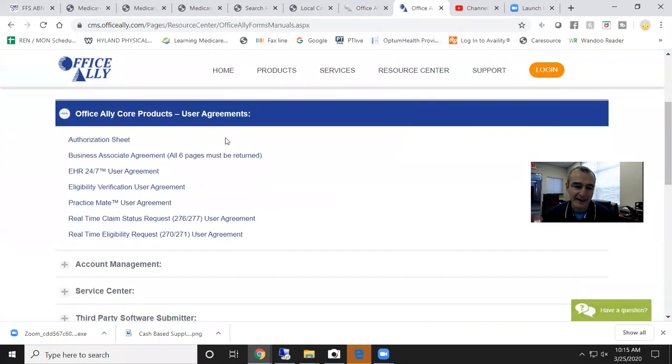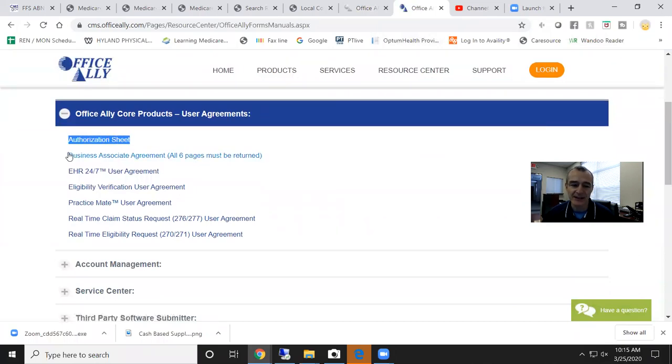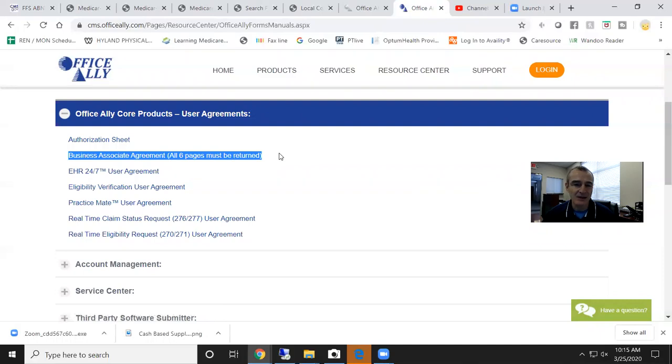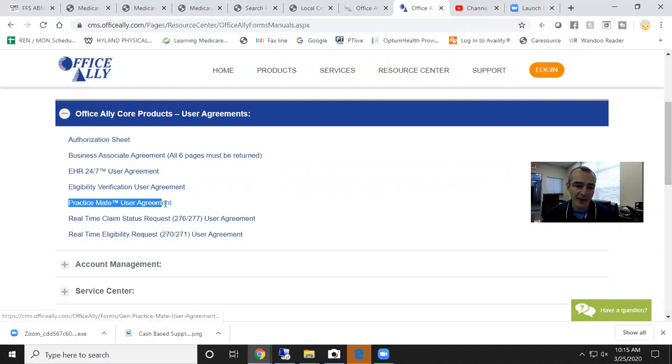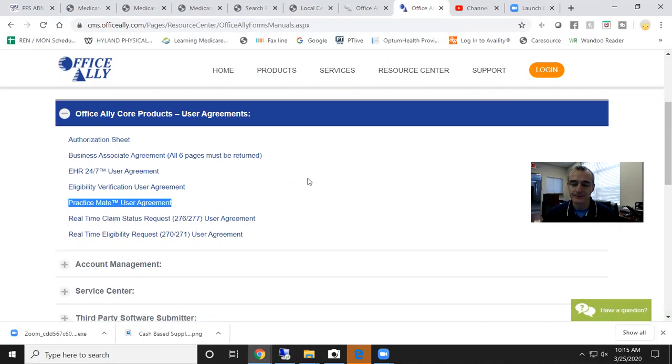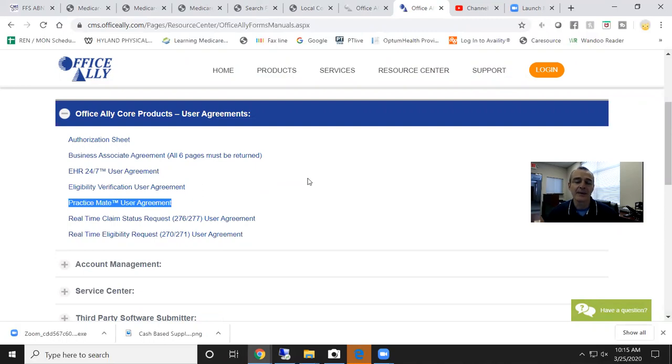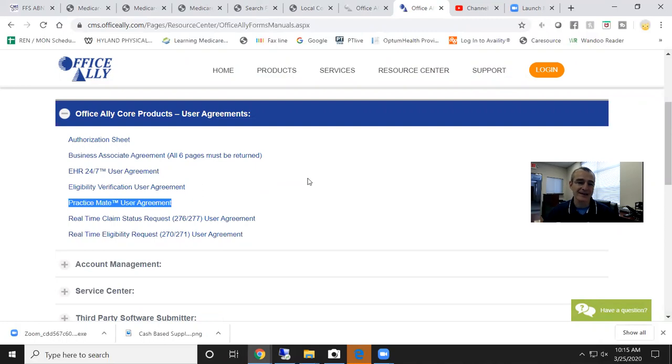There, you're going to submit an authorization sheet, sign and submit a business associates agreement, and submit a Practice Mate user agreement. Office Ally is an amazing clearinghouse. There's always a time and a place. Different clearinghouses have different pricing structures and different utilities. I've used many different clearinghouses over my career, but right now we're using Office Ally and they do a great job.